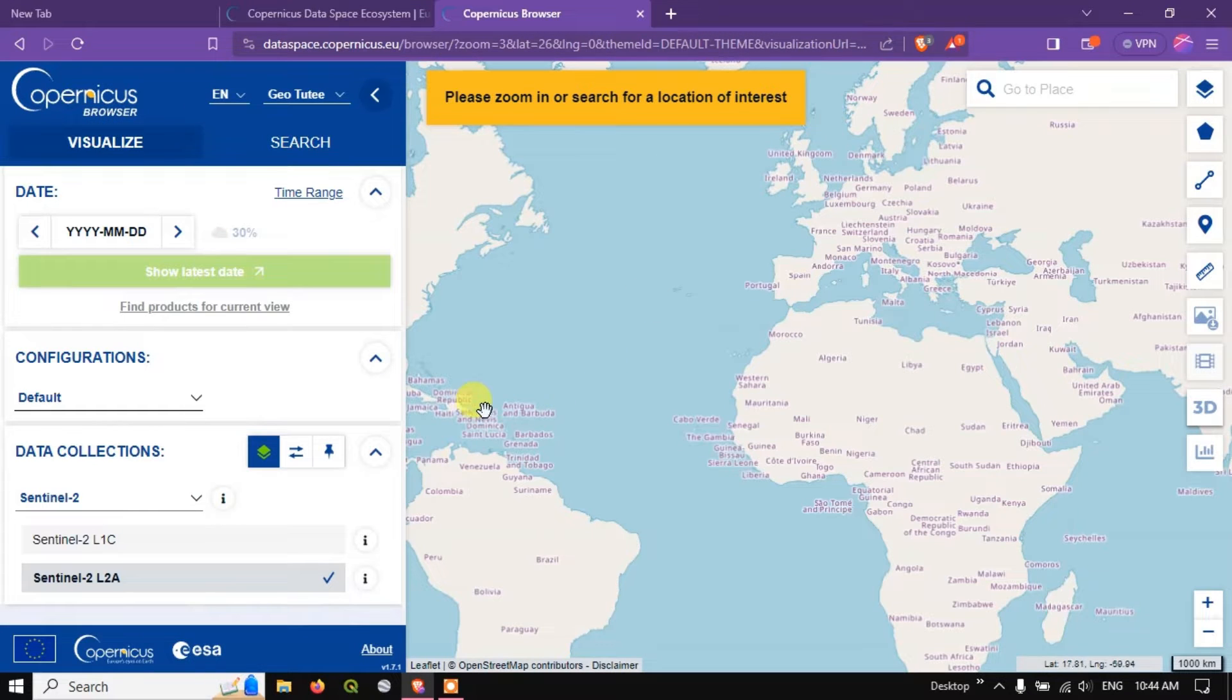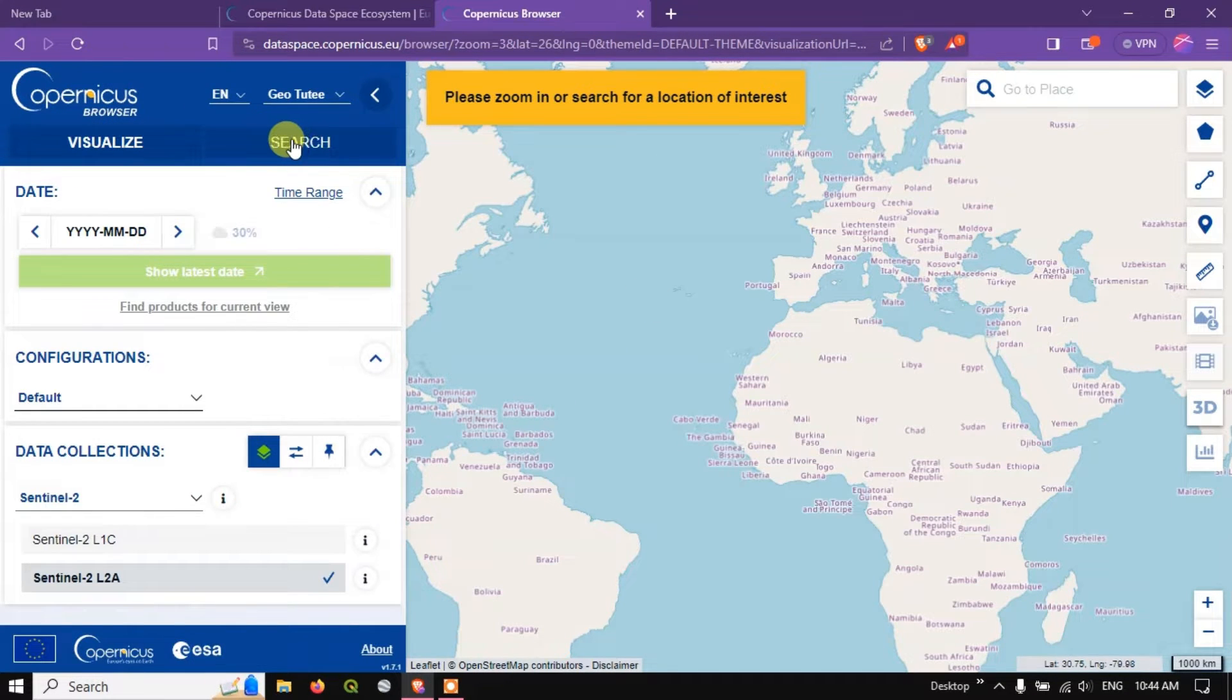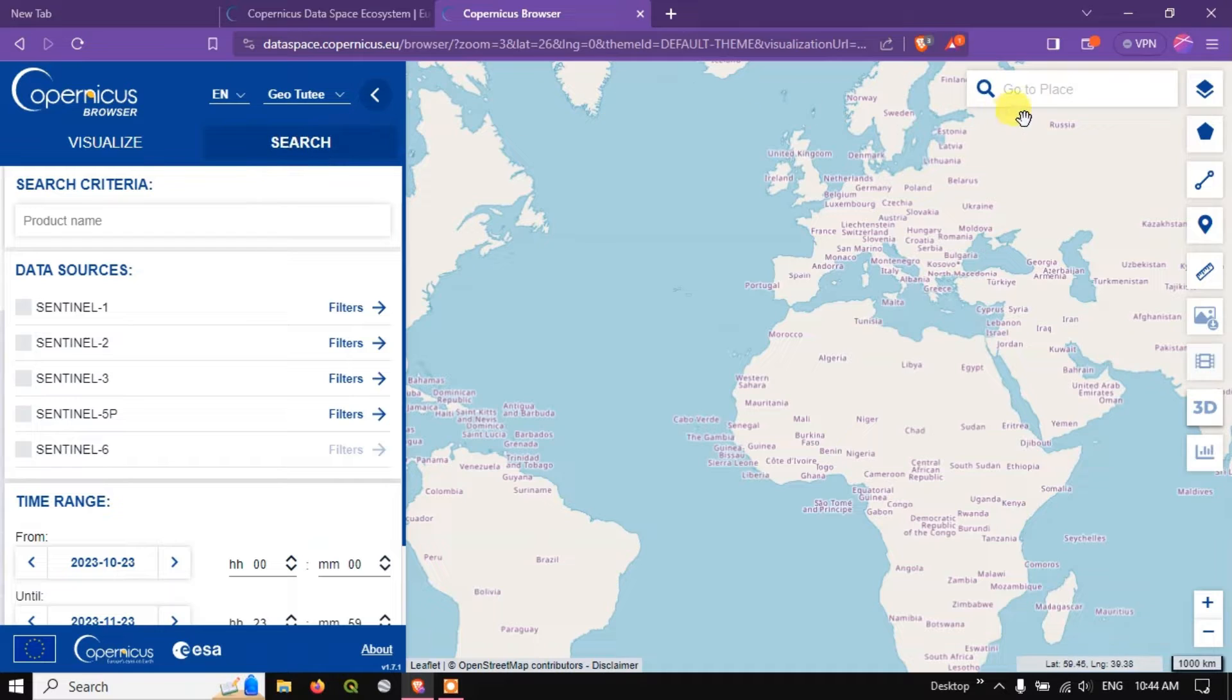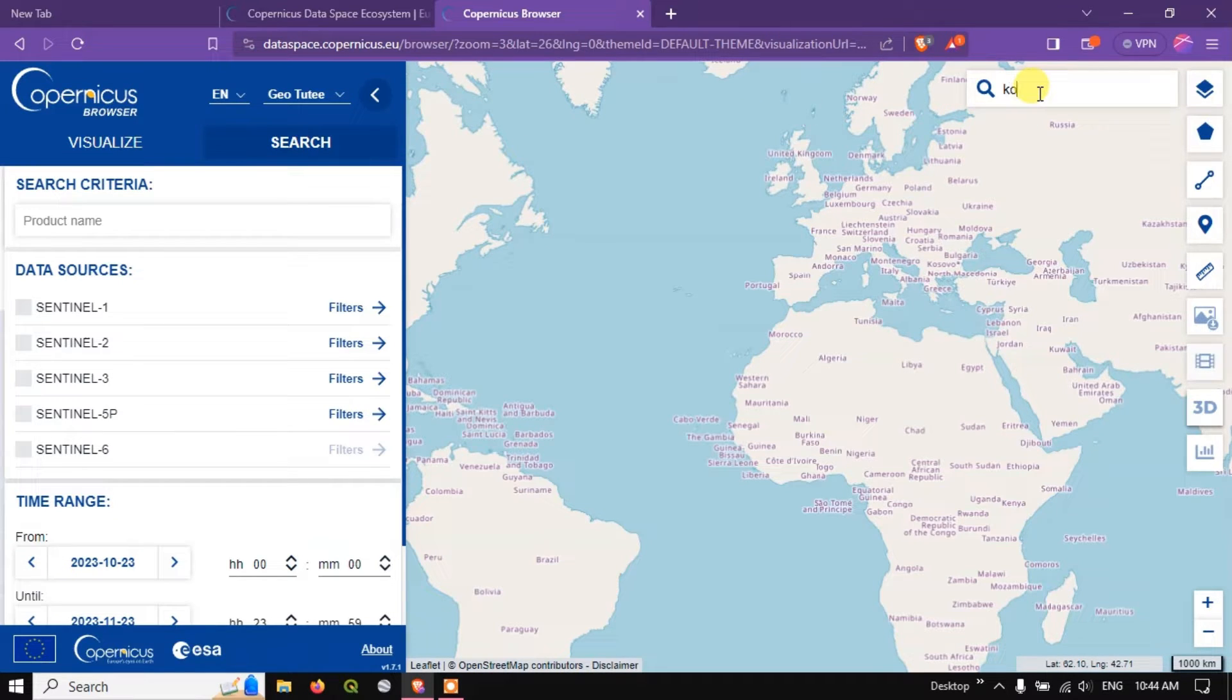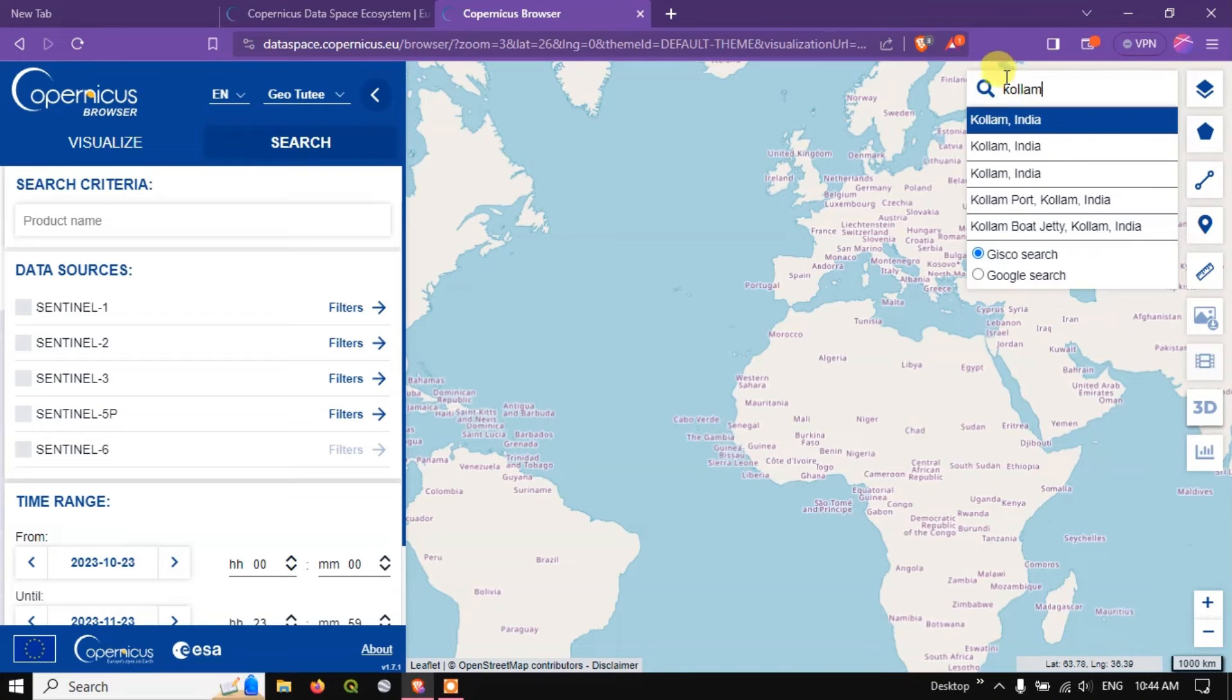So this is how the home page looks like. Now go to select the option search. And here go to place. I'm going to type in the location which I am interested in. Kollam, India.